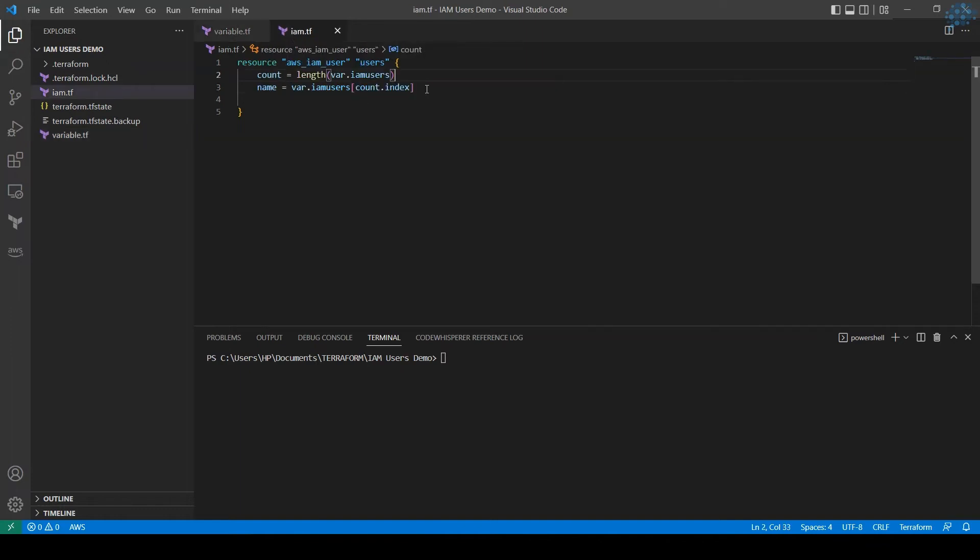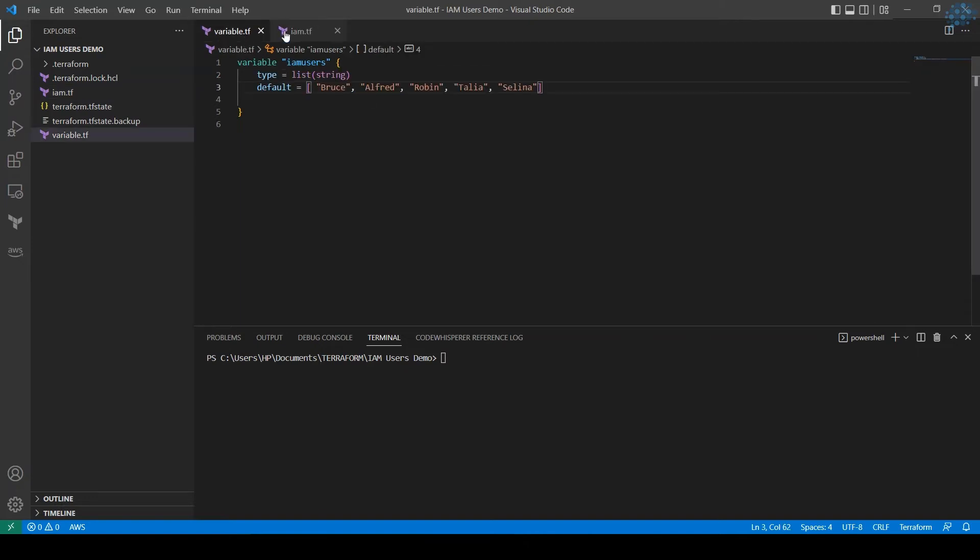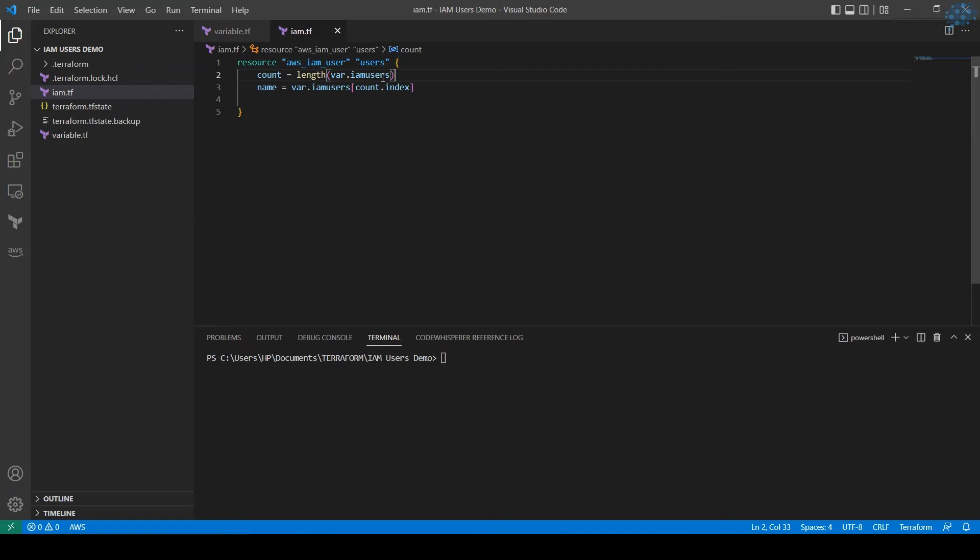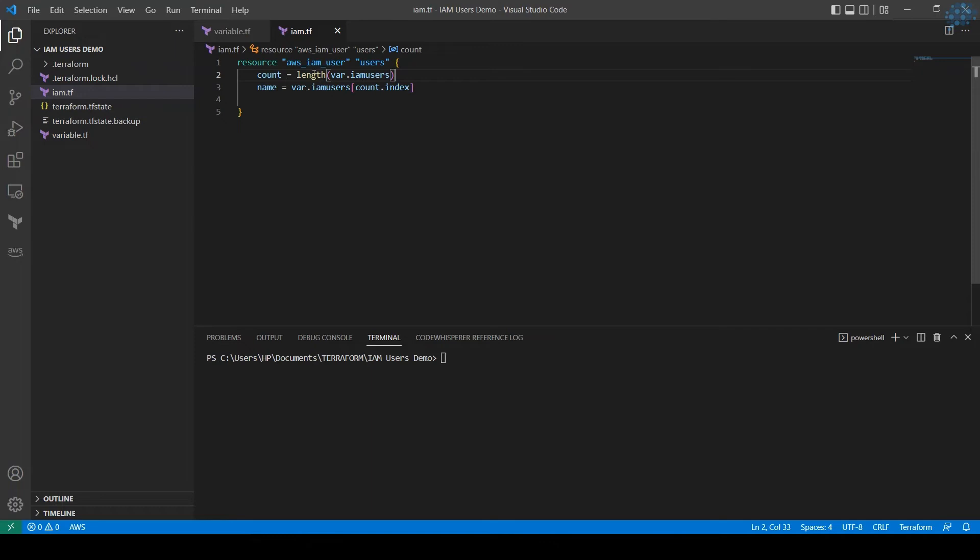In the IAM Terraform file I am calling out the IAM user and using the count function. To get the number of counts, I'm using the length function referring to the variable var.IAM_users. It gets the number and that many times it will loop. For each iteration, the index will be assigned to the name, so each iteration the user account would be assigned to that name and it will be created using that name.